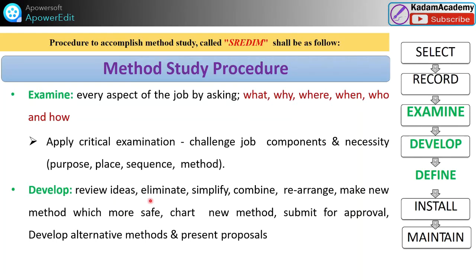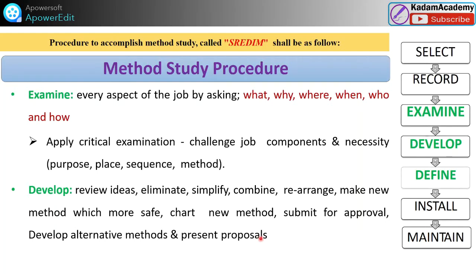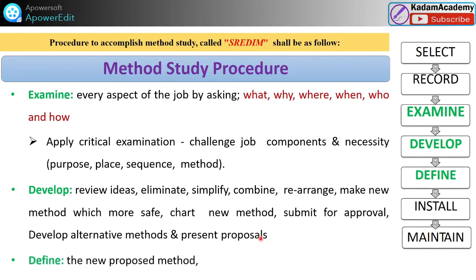After the examination, the next step is Develop. After selecting, recording, and examining, we develop a new method. Here we review ideas and eliminate, simplify, combine, and rearrange to make a new method. By observing, examining, and recording, we develop a new method that is more safe. A new chart of the new method is prepared and submitted for approval to higher management, to prove it will reduce inefficiencies and achieve our objectives. Alternative methods are developed and presented as proposals to get sanction from management.